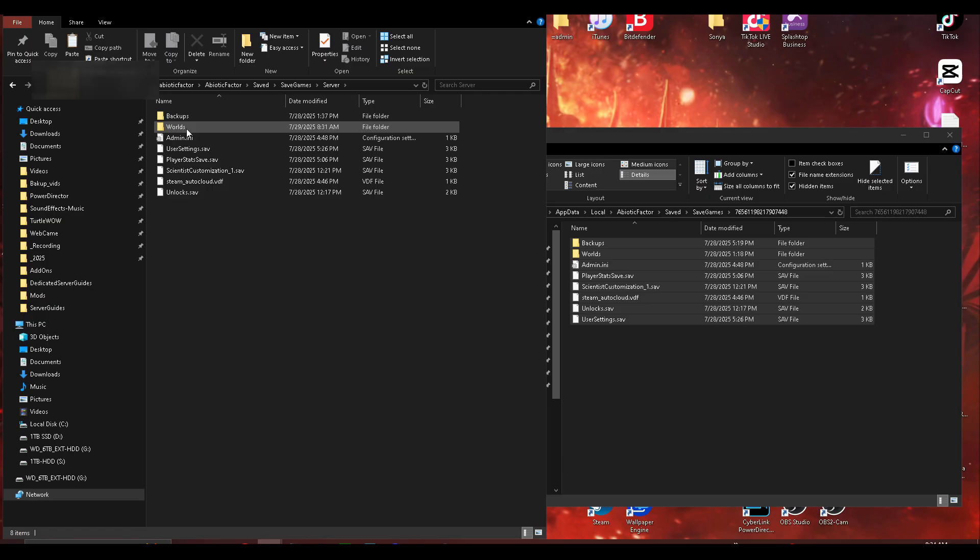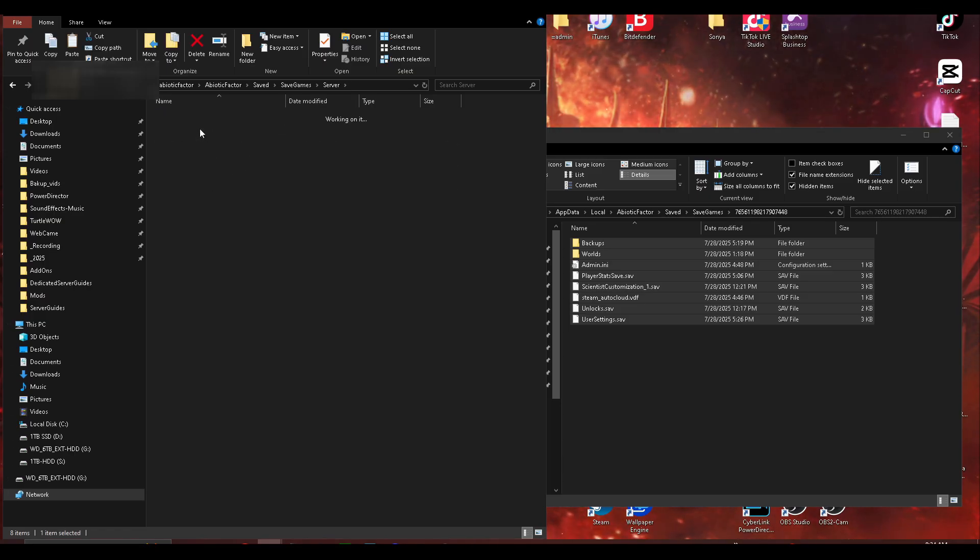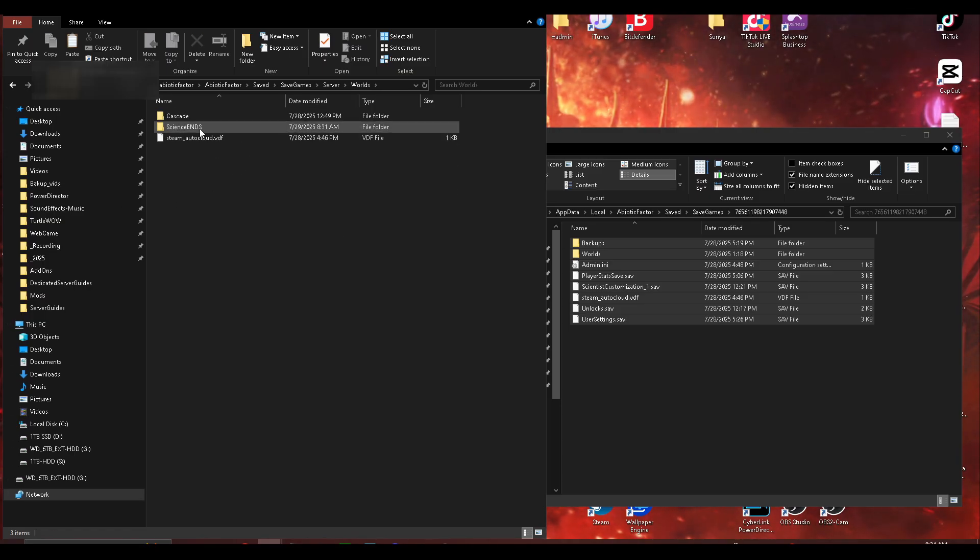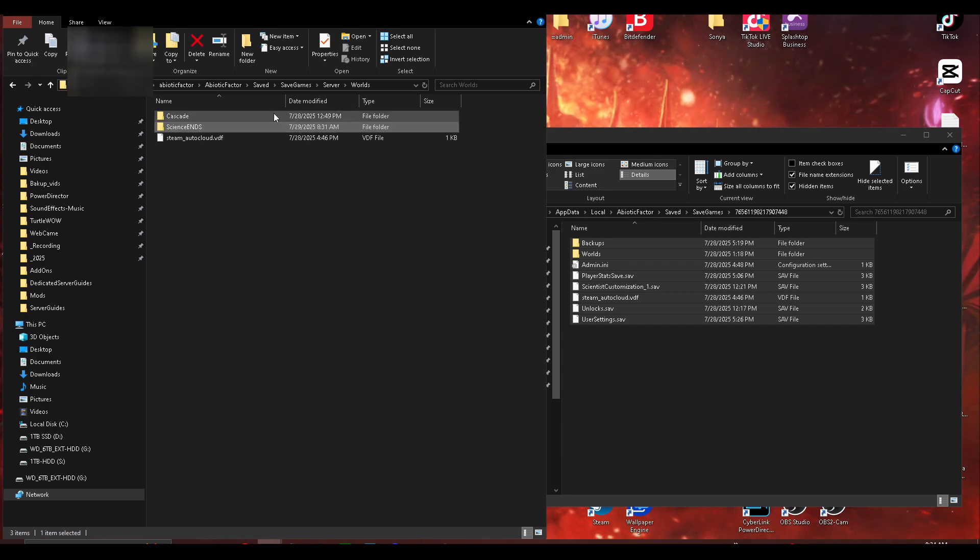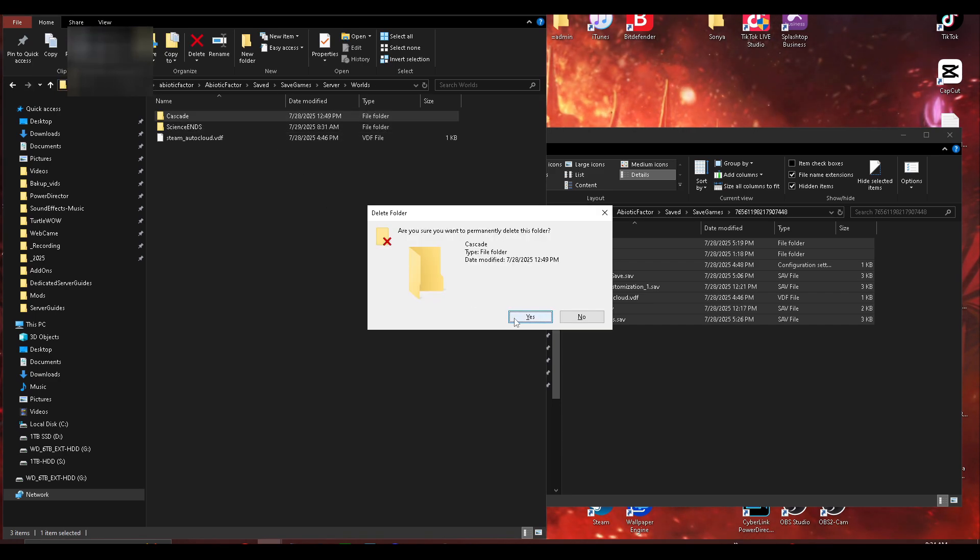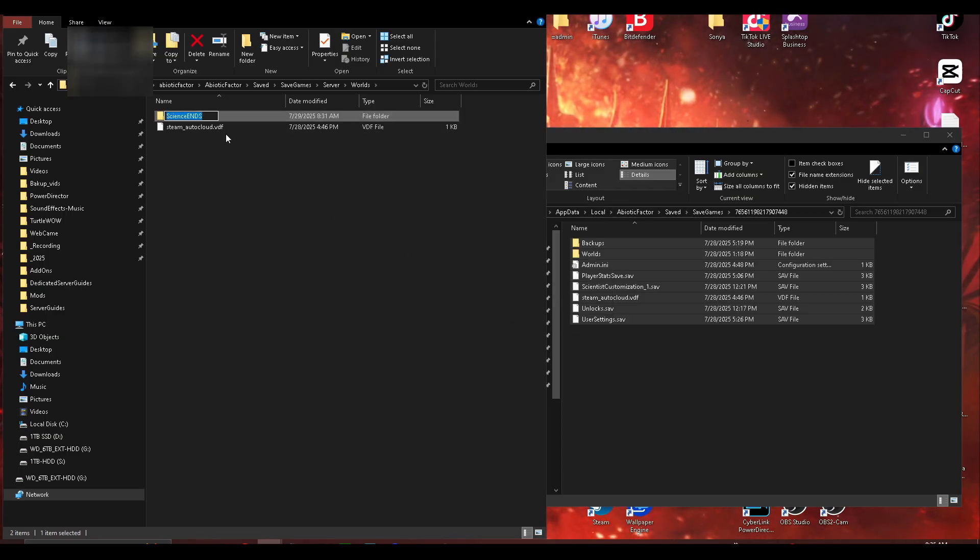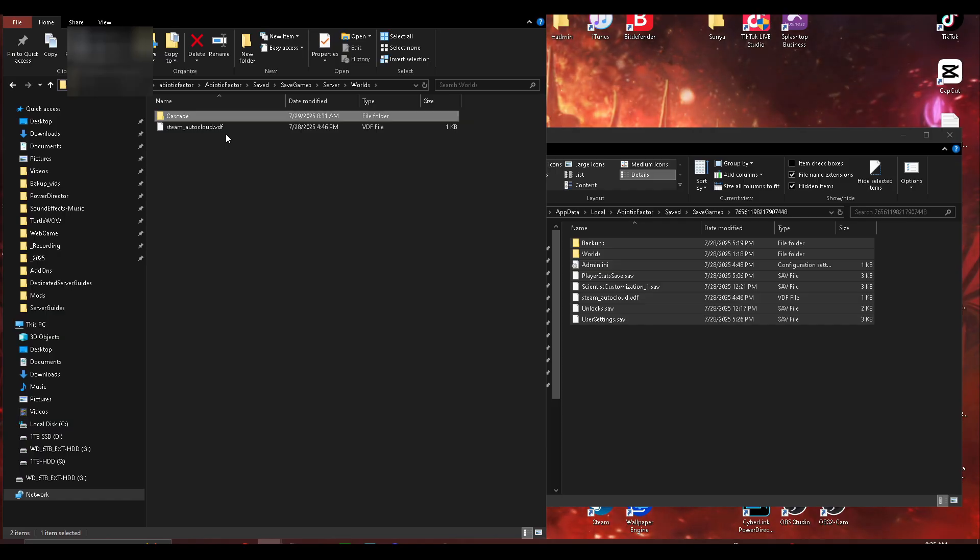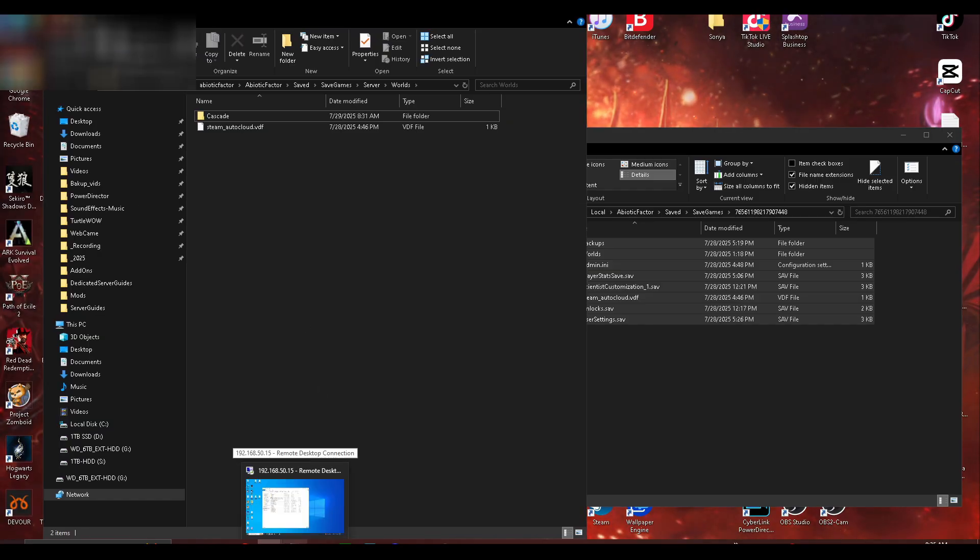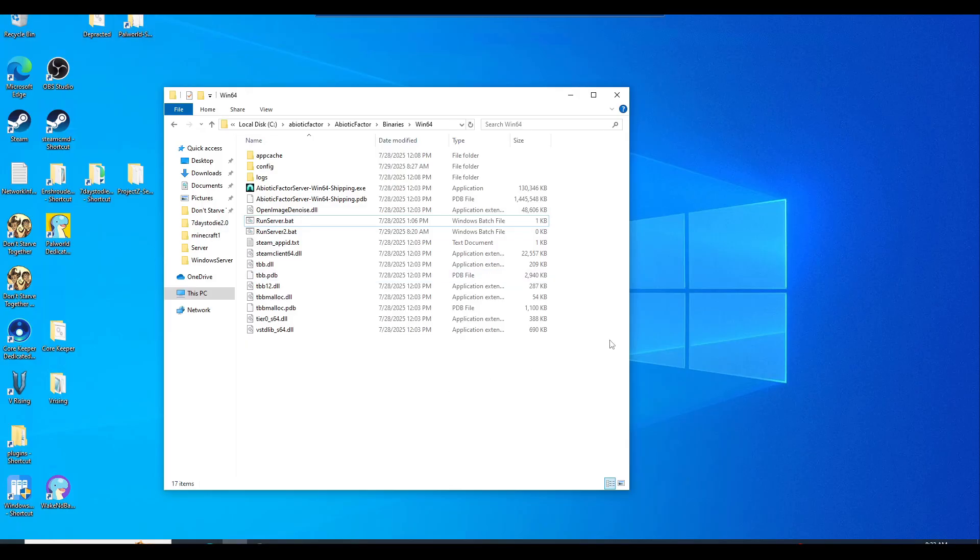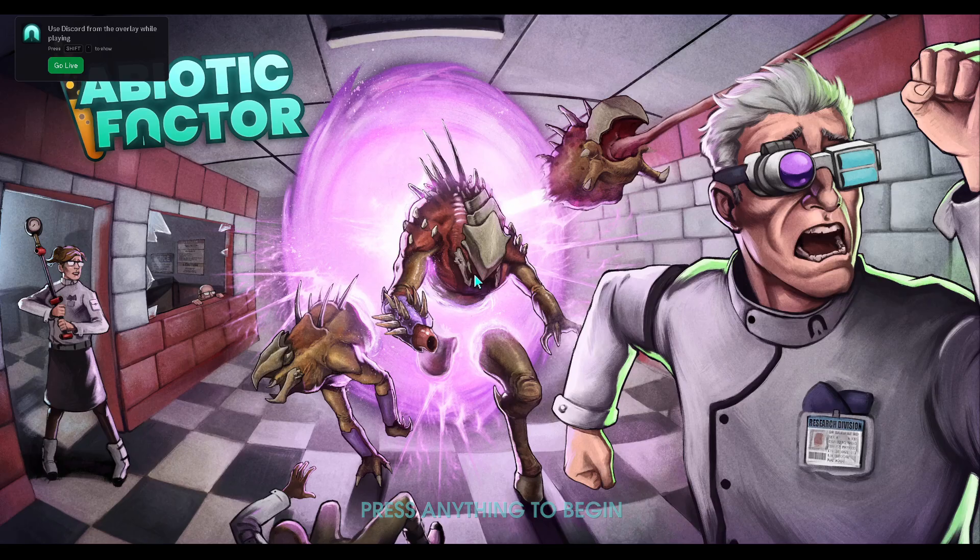And then what we want to do is click into worlds. This is on the server, dedicated server. And what we're going to do is probably delete this. And then we're going to rename this the cascade. Now what we're going to do is go back to our server and we're going to run it. Now we're at the loading screen or menu screen.